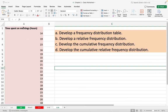Hi everyone, hope all of you are doing well. In this video I'm going to show you how to make a frequency distribution table for quantitative data in Excel on a MacBook. The data are time spent on a meeting, and I'm going to make a frequency distribution table, a relative frequency distribution table, cumulative frequency distribution, and cumulative relative frequency distribution table for these data.